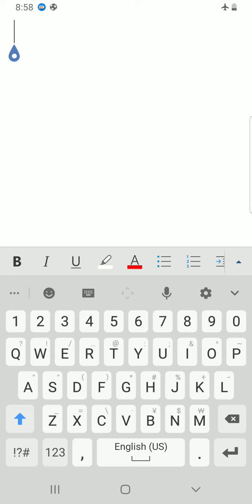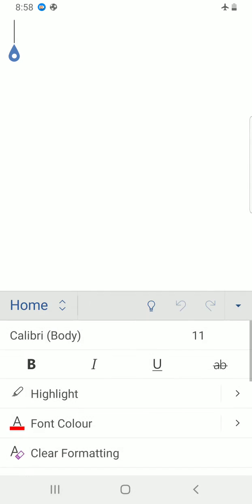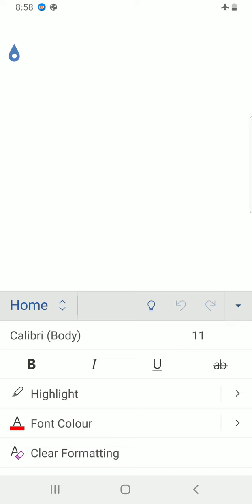Then tap on Home to select another tab, which is Insert.